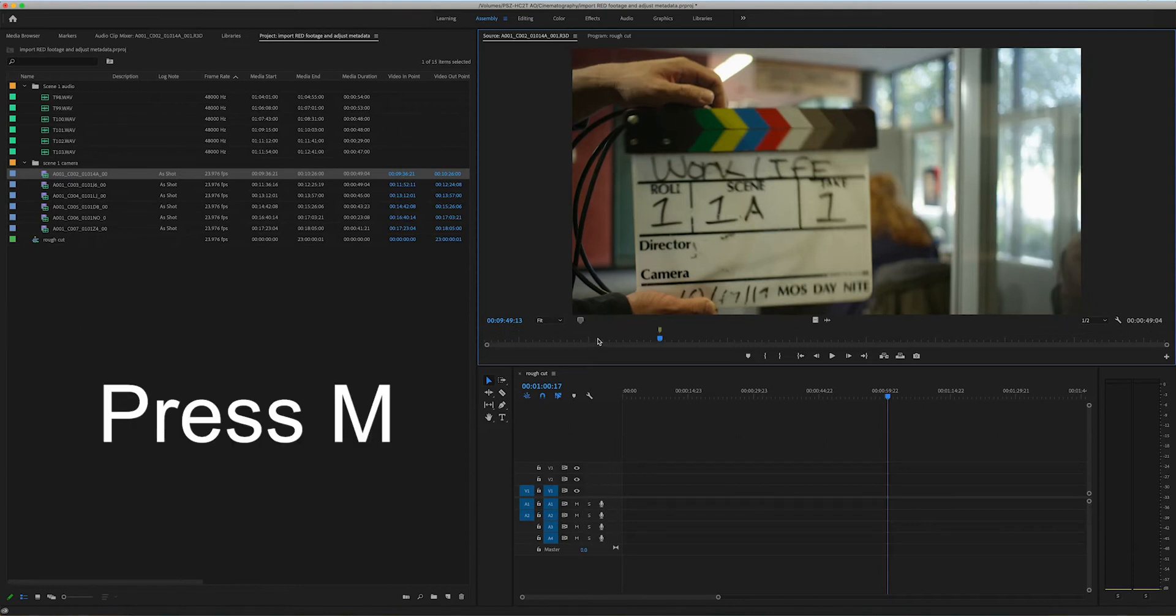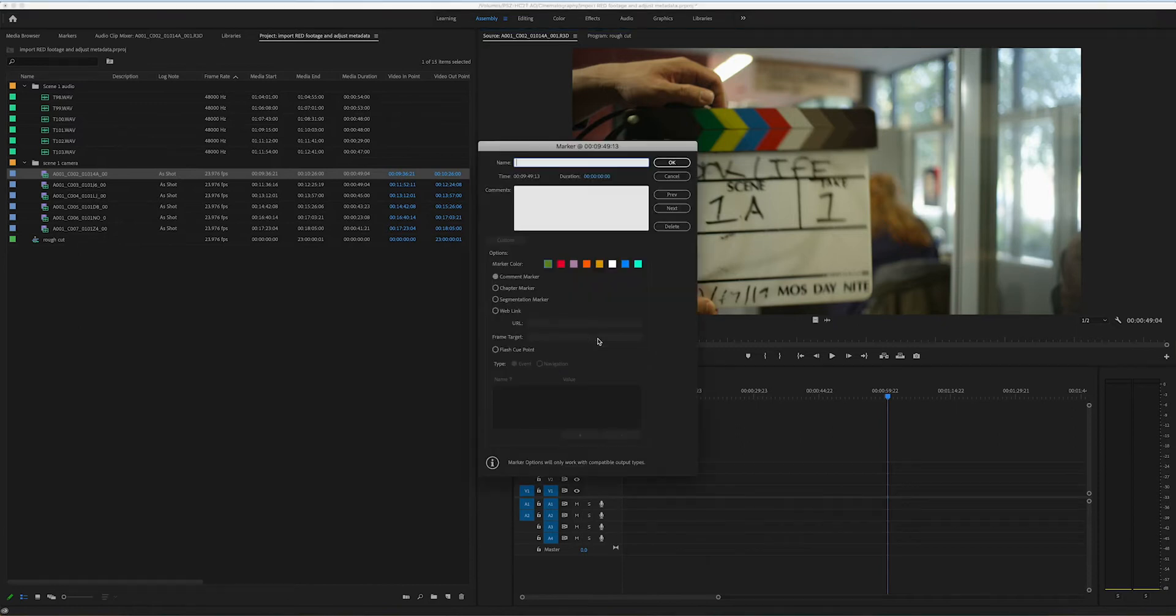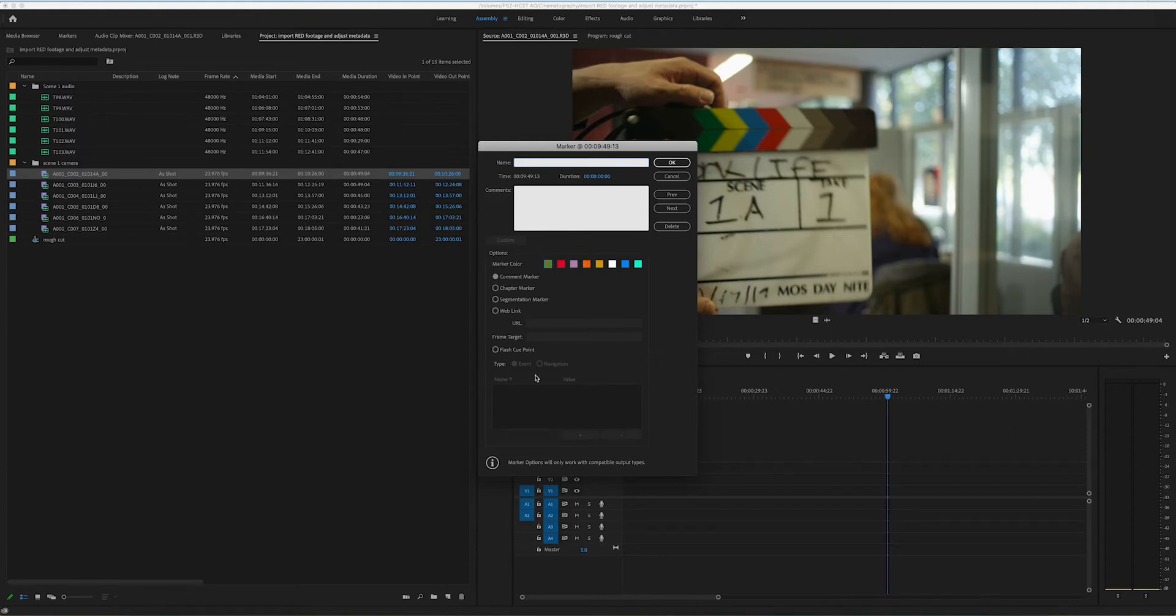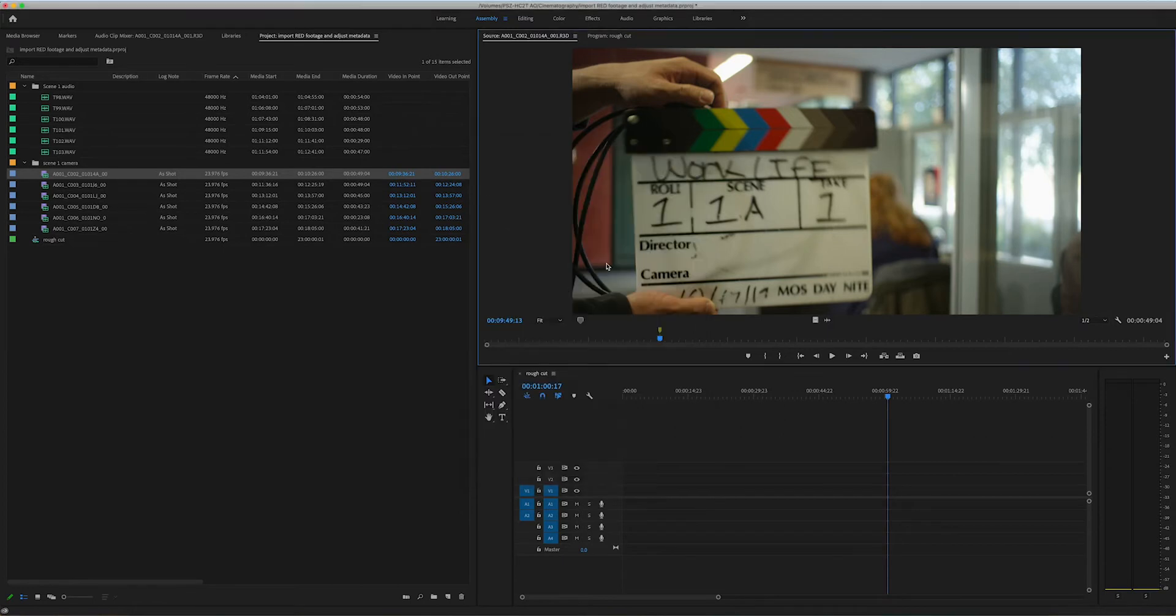I press M for marker. If I press M again, it actually allows me to open it up. I could delete it. I could name it. I can add some comments. I could give it a color, all of those different things. But we're just going to leave it as is. So really, I only need to press M once.